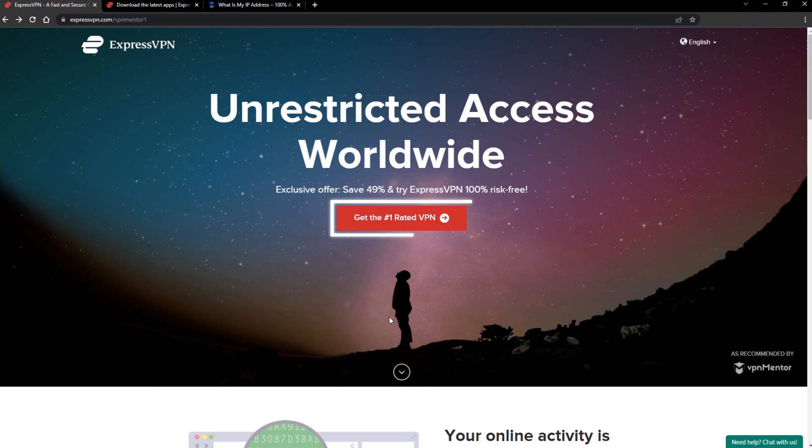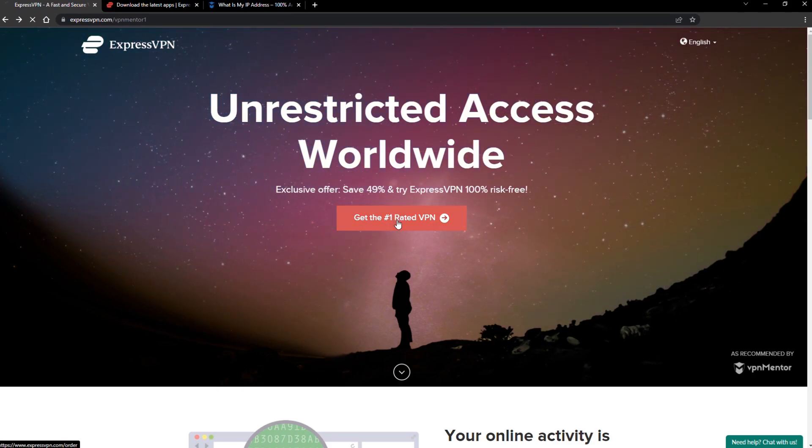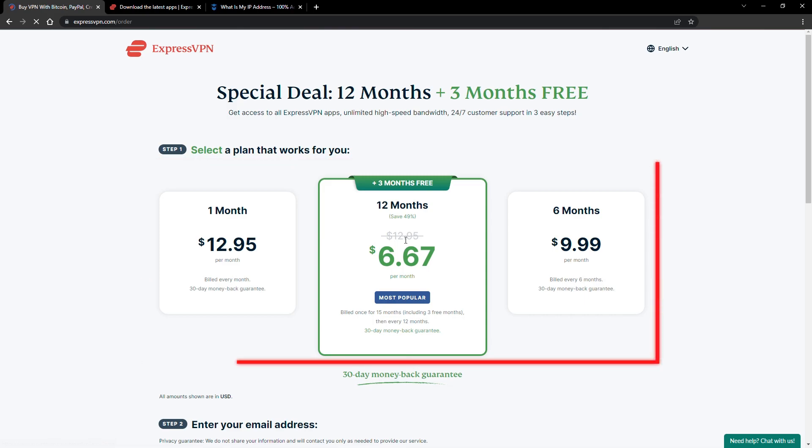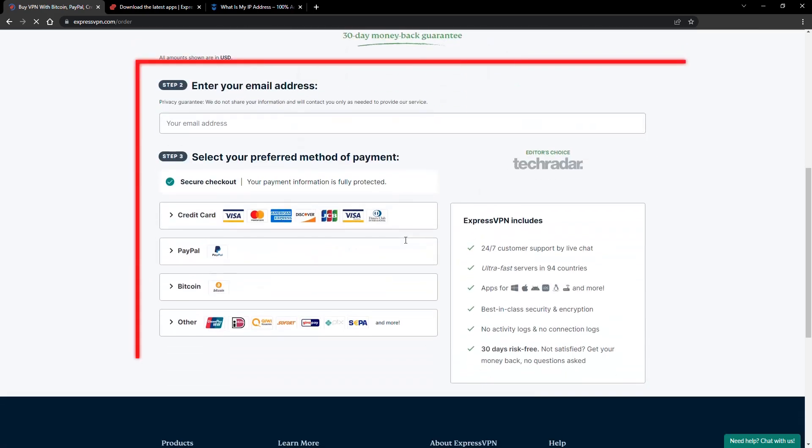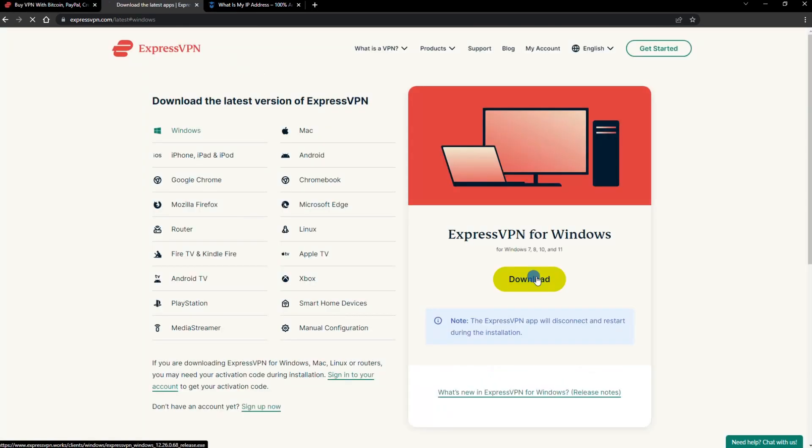When you click the red button on the homepage, you'll automatically see the special prices, so you don't even have to enter a coupon code. Just pick a plan, check out, and download the installer to your device.